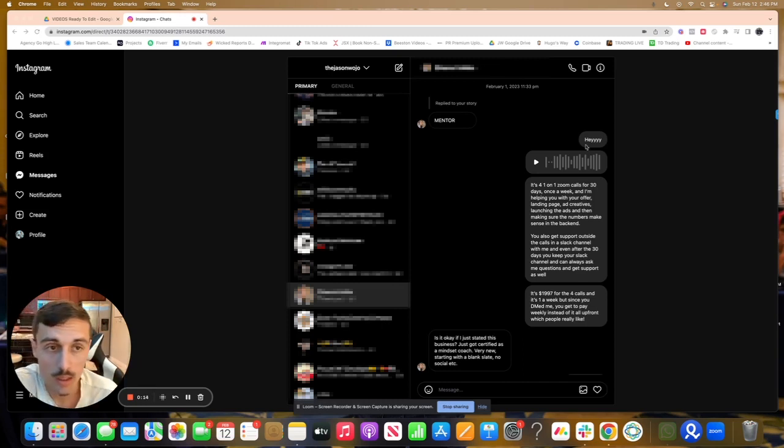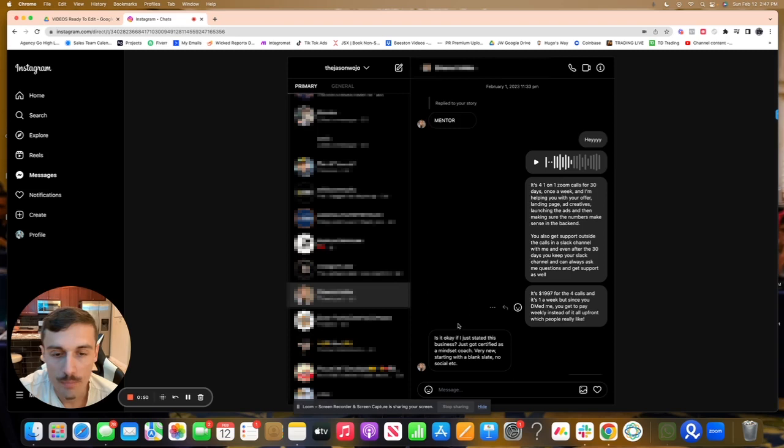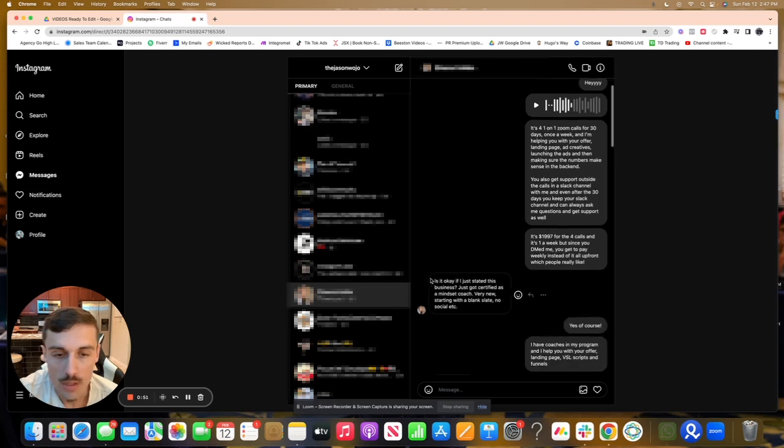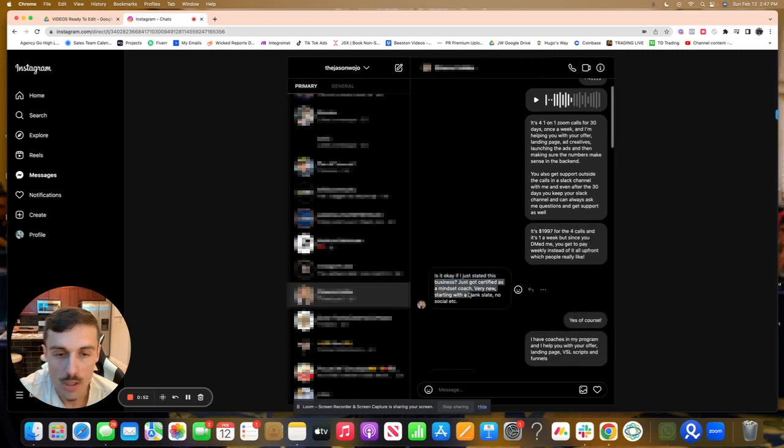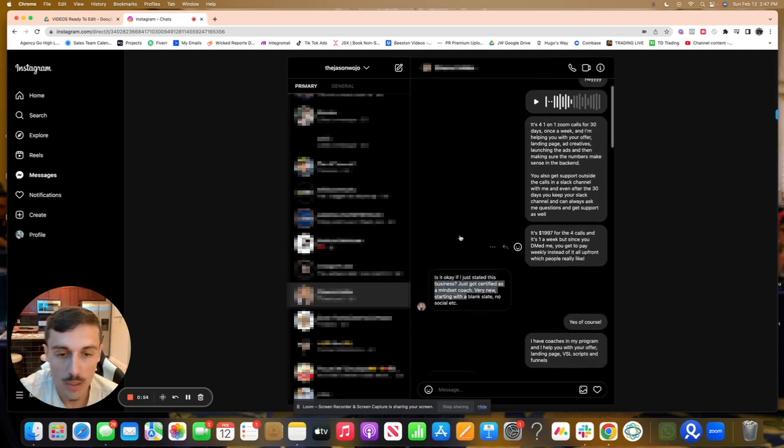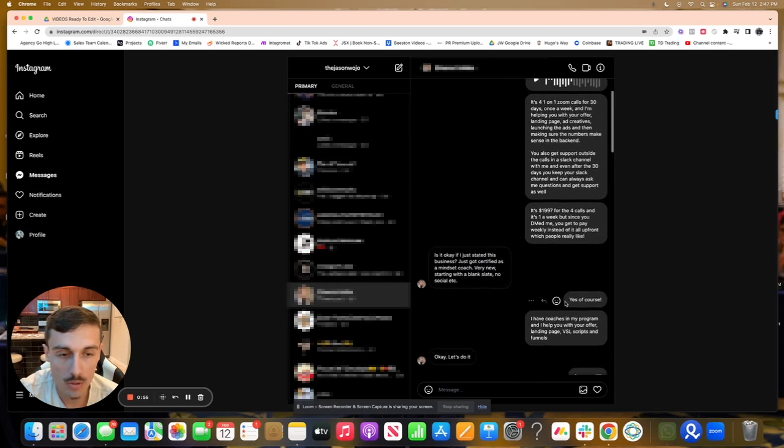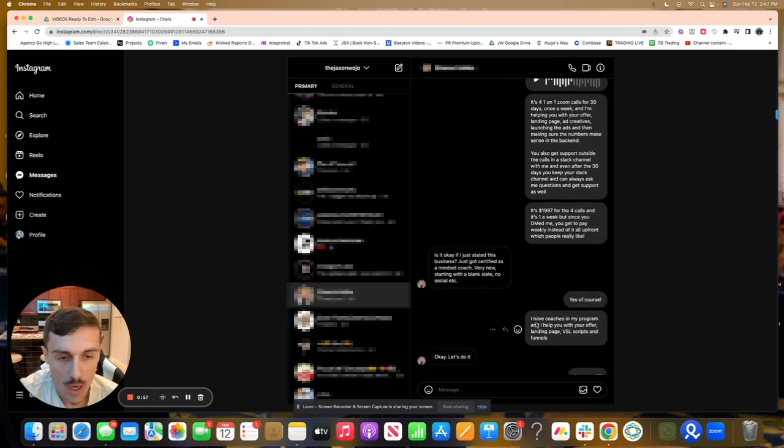So they messaged me 'mentor' - same thing I'll do to make it look like I'm a human. They asked 'Is it okay if I just stayed in my business? Just got certified, very new, starting with a blank slate, no social.' Yes, of course - I help coaches in my program. I'll help you write your offer.